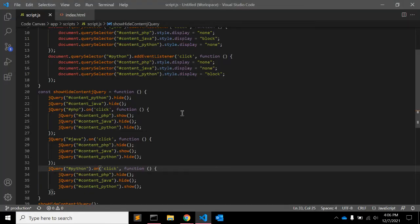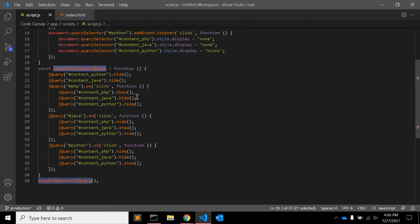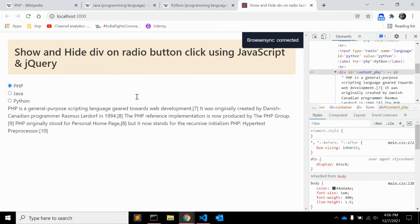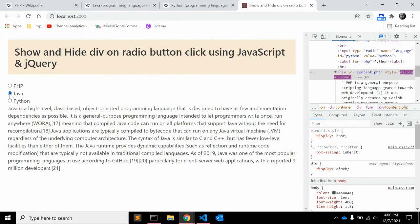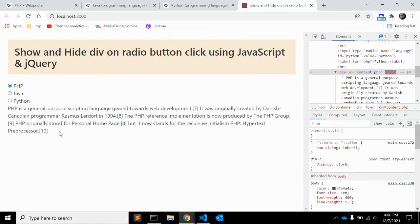So let's make sure that this function is getting called. Yeah this is the function that we are calling. So on load it is working fine, when you change it is working as expected.